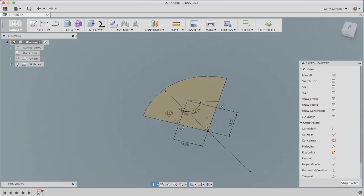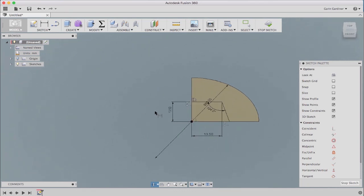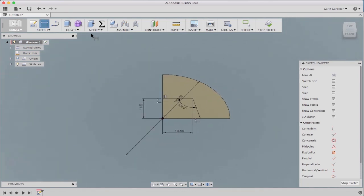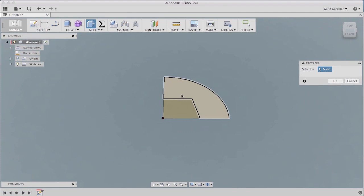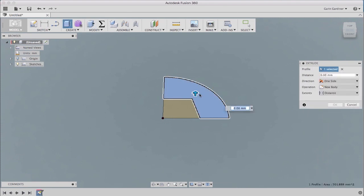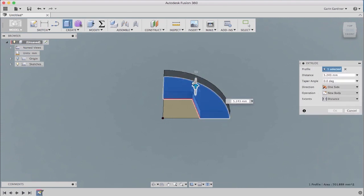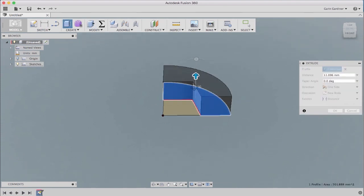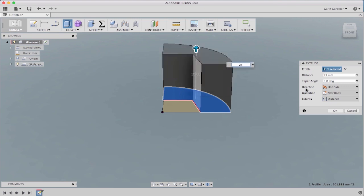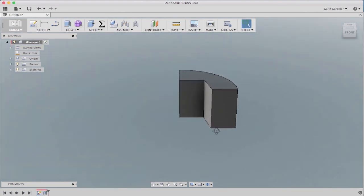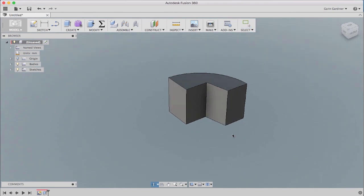Again, I could trim that out if I wanted to. I'm not going to trim it out. I'm going to use my press pull command. I use this all the time. And you'll see me use it in a couple of different places as we're going through this. But I'm going to extrude that up 25 millimeters and hit OK. So we have the first part of our part.